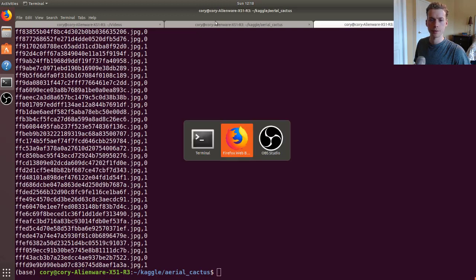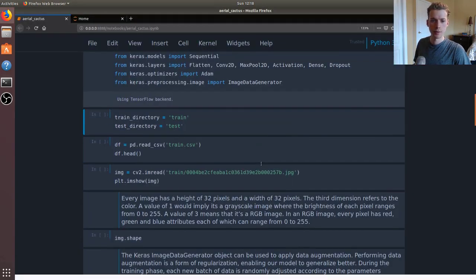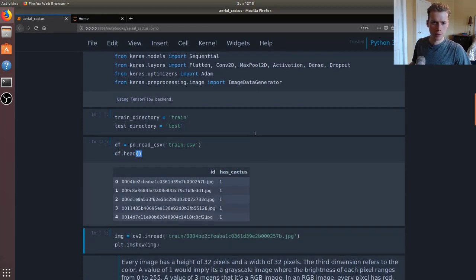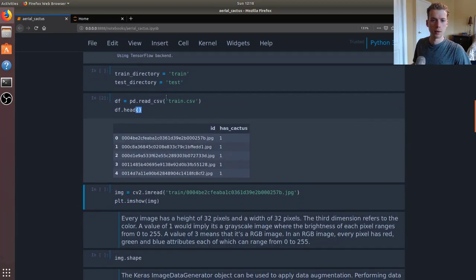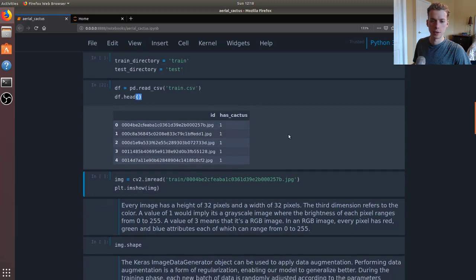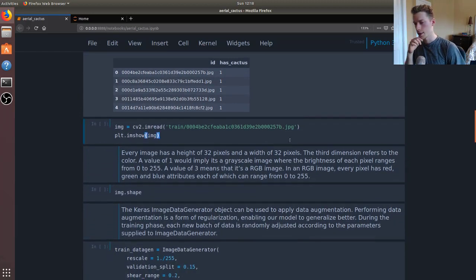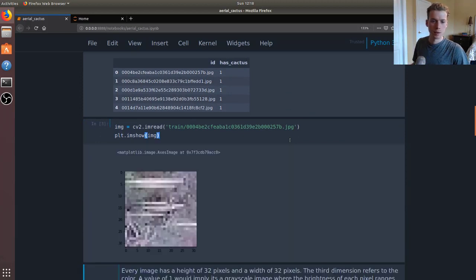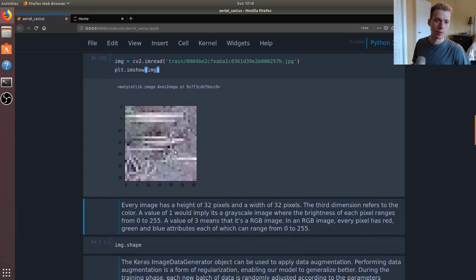We'll go ahead and load that CSV. As you can see, the picture with this ID has a cactus as well as all the other ones. If we wanted to take a look at what an image looked like, we could use CV2.